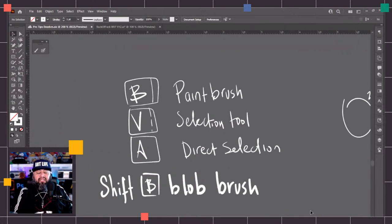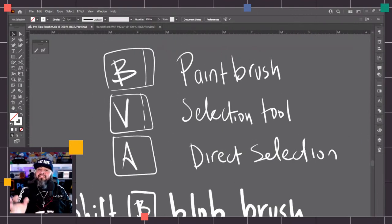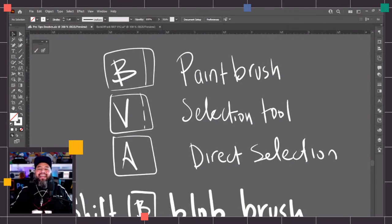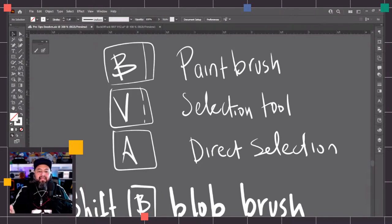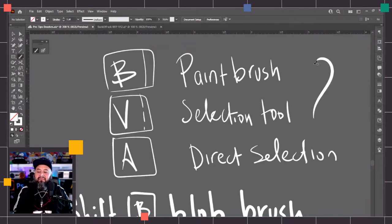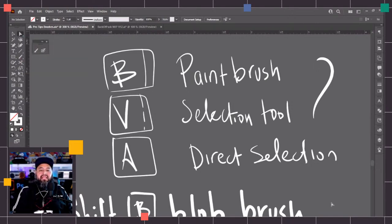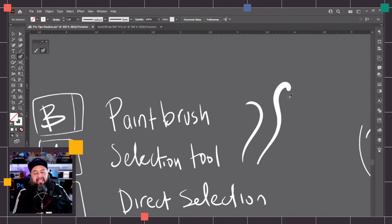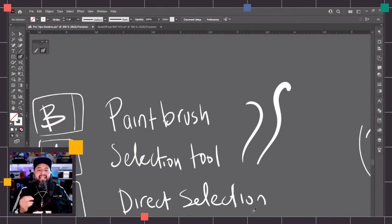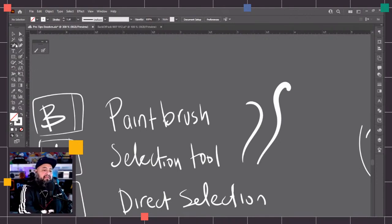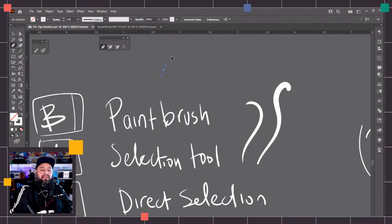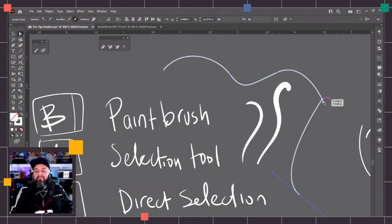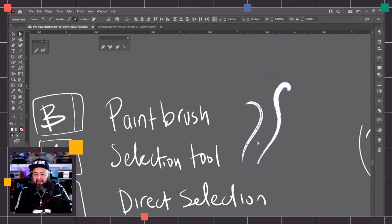Before we continue, let me show you some keyboard shortcuts. The letter B is for the paintbrush tool — anytime you press B, you get the paintbrush. The letter V is for the selection tool, or A for the direct selection tool — those are the arrows in the top left. Shift+B is for the blob brush. I love the blob brush. When I came across it in Illustrator, I was able to have that natural, organic-looking drawing style versus the pen tool, where things can look a little mechanical because of the nature of the pen tool anchors and handles.